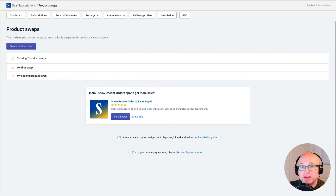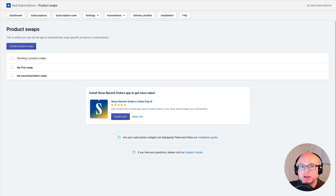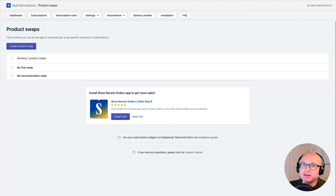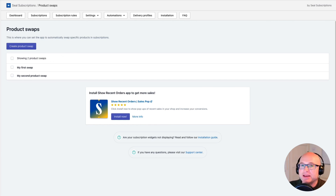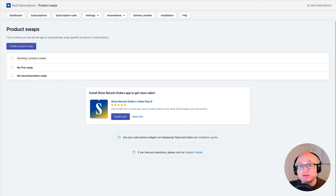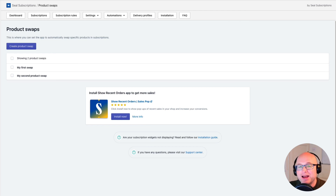We have now created two product swaps which ensure that my customer receives a different product in their subscription with each renewal. This is great if you want to offer a subscription box functionality where the product changes each cycle — it's a really amazing feature that allows you to offer customers a very exciting subscription model that will keep them loyal to your shop. In this video you learned how to configure a product swap in the Seal Subscriptions app and how to create multiple swaps for subscription box functionality. I hope it helped — now open the Seal Subscriptions app and configure your own product swap. Have a great day!